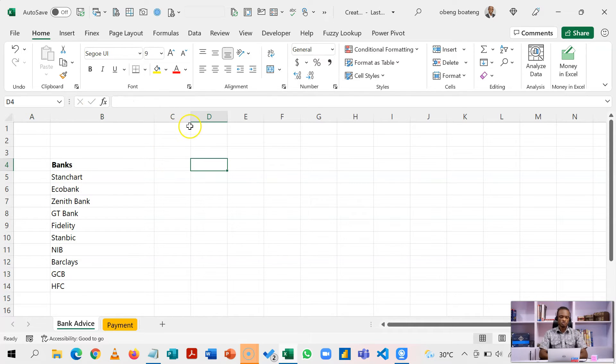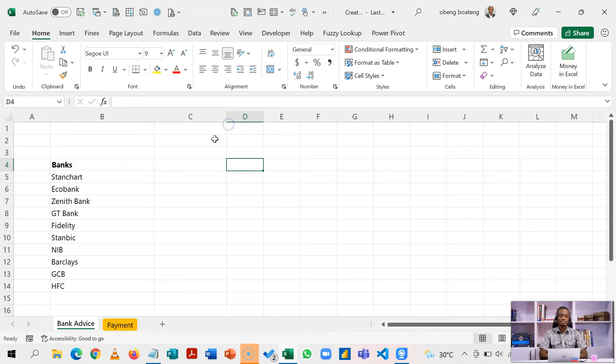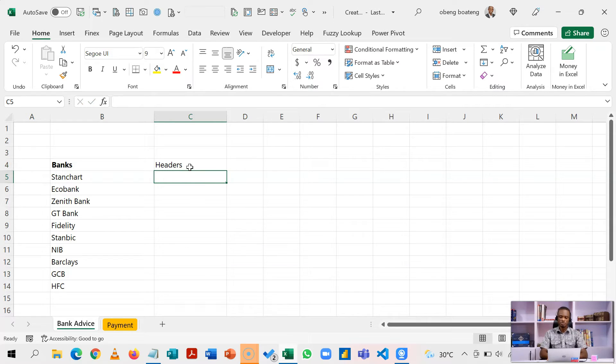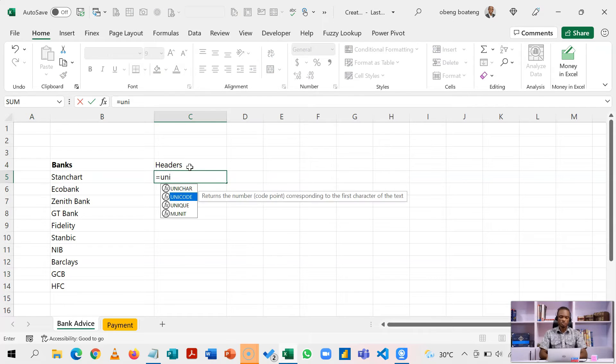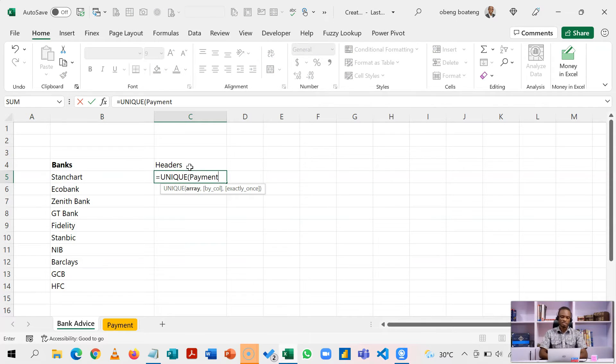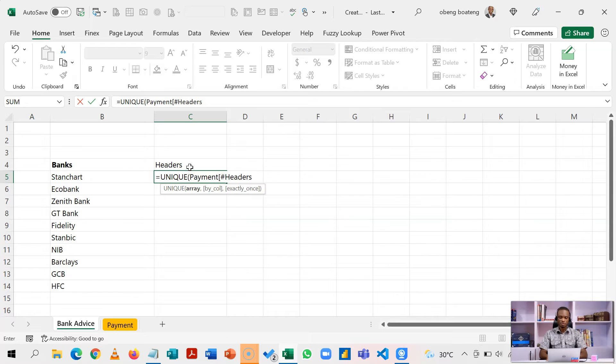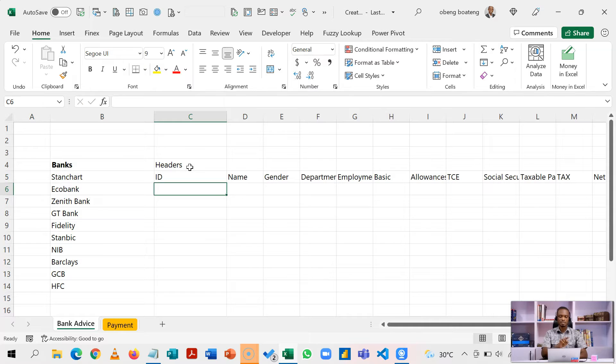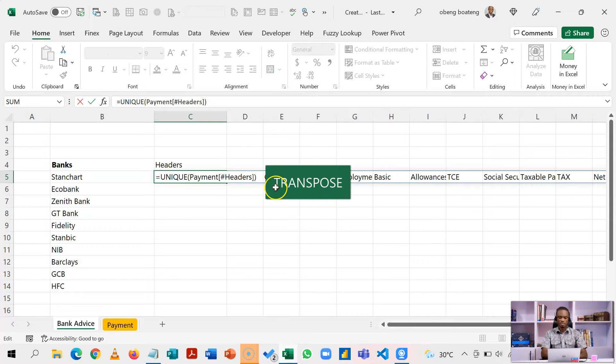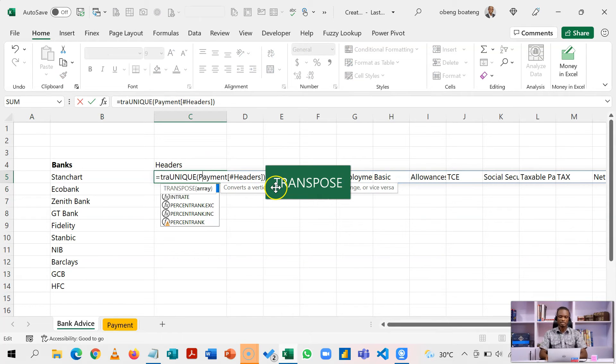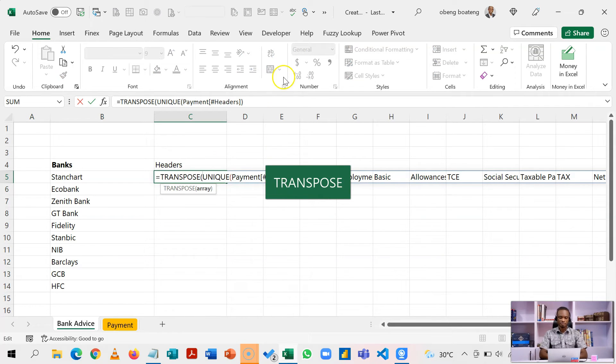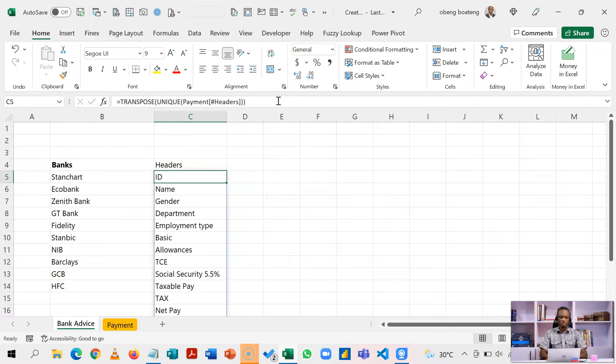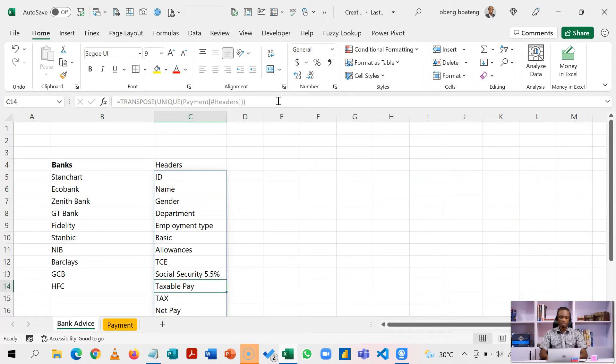The next thing I'm going to do is to extract the unique headers in my original table. So let's call this headers. I'm going to use the same unique function. So equal to unique, call the name of the table payment, and I'm going to bring the headers, which is part of the table. When I do this, what I'm going to get is a horizontal layout as was in my old table. So I can transpose this, change the layout by running transpose around this. So I now have the unique headers.